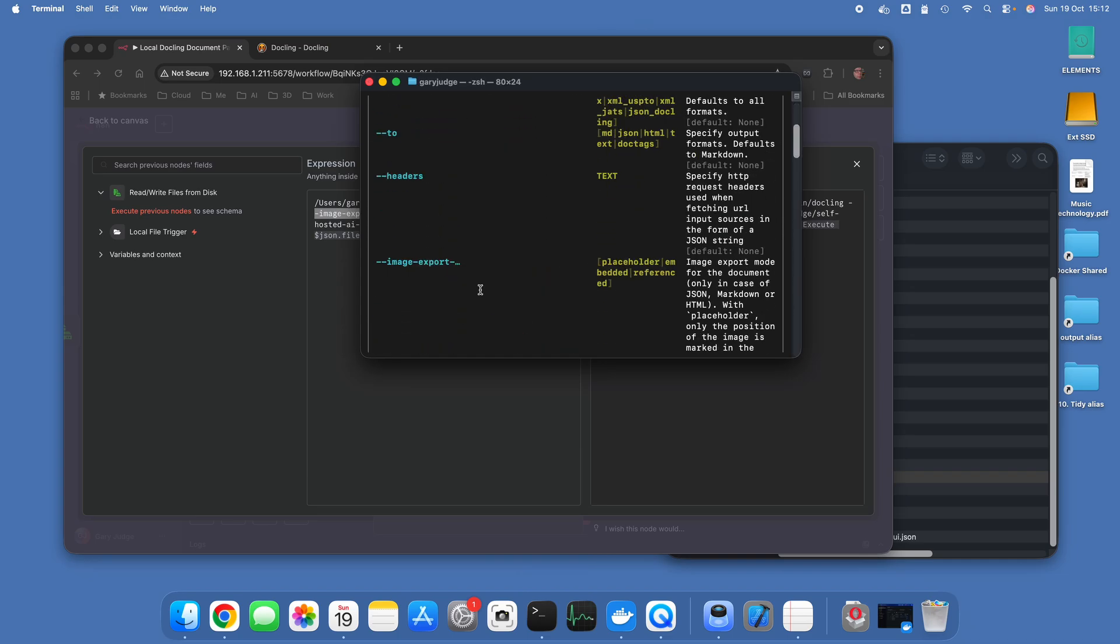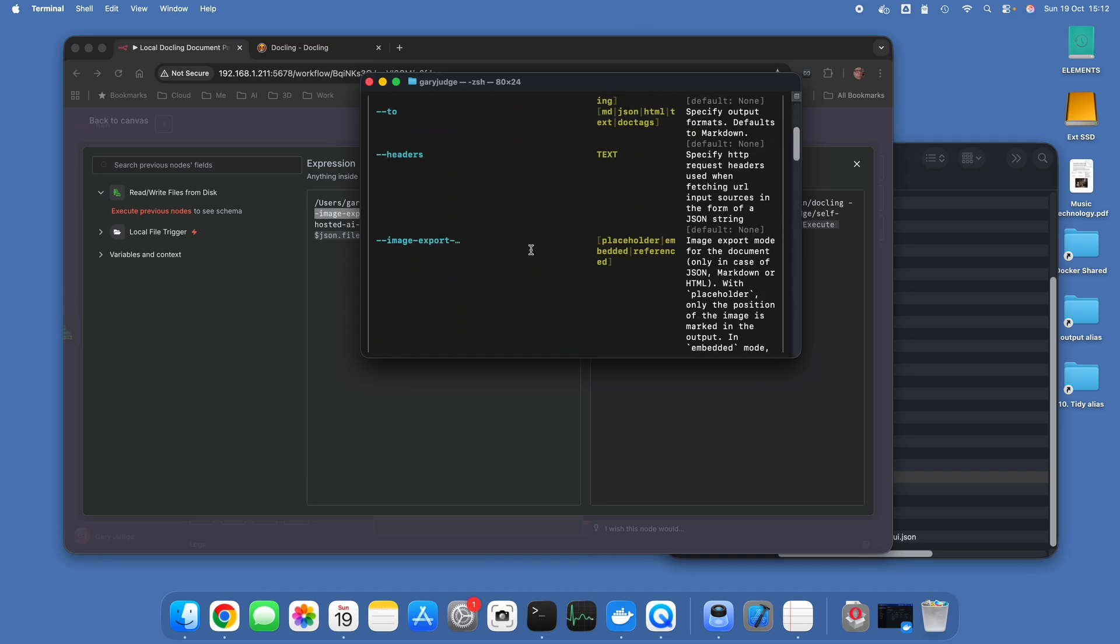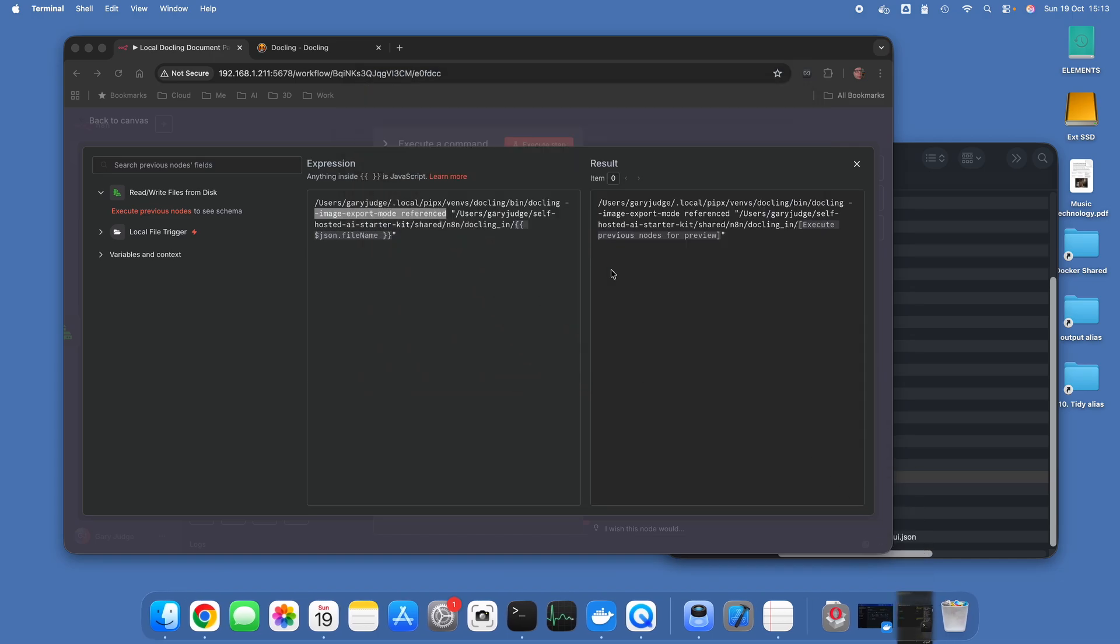Image export mode, what it effectively does is rather than try and create a number of characters as a version of the image within the document, whether it's an image that's been found in the document, it basically snips it out and puts it elsewhere. You'll see that in a moment.